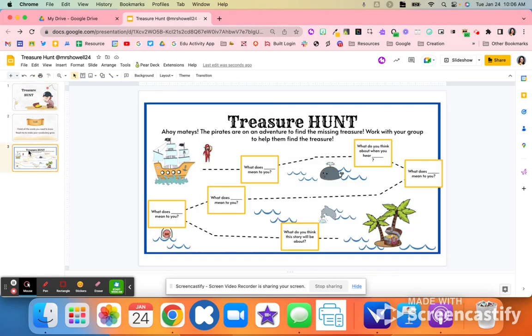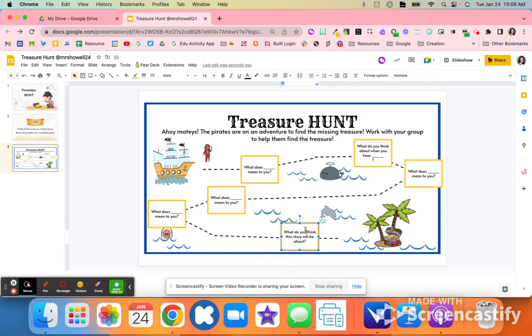You might even have students get candy when they open up that treasure chest at the very end. Maybe they come to you with their final prediction about what the story or whatever the activity is going to be about.